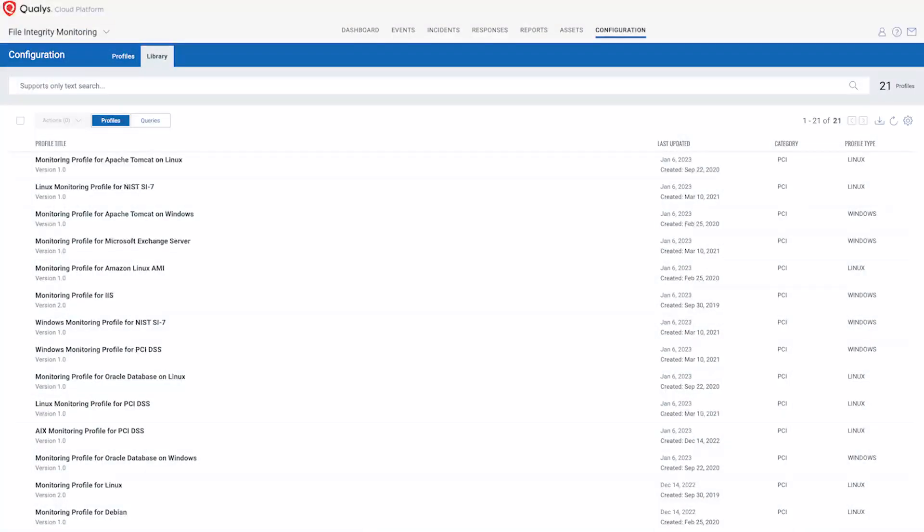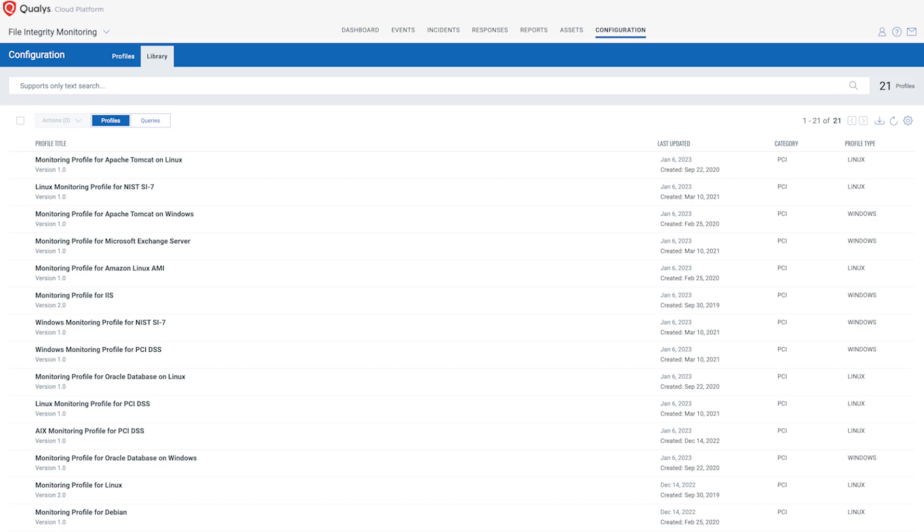Import ready-to-use profiles from the Qualys library to kick-start your monitoring efforts and ensure compliance with PCI DSS, HIPAA, GDPR, ISO, and more.